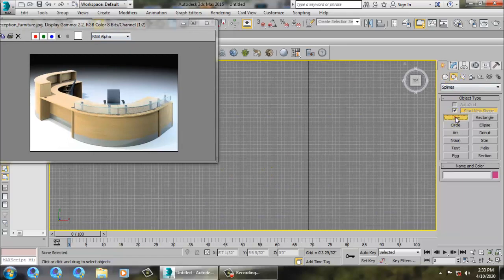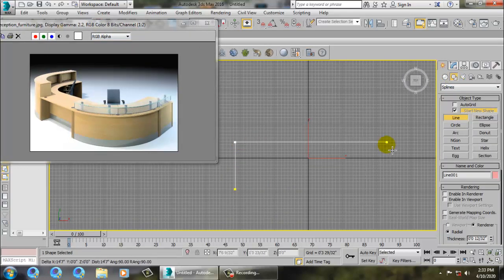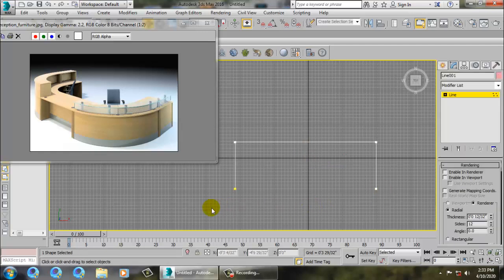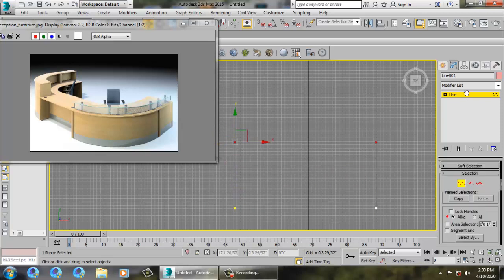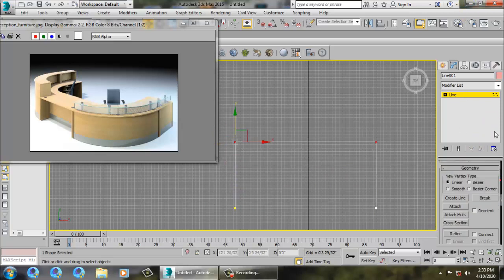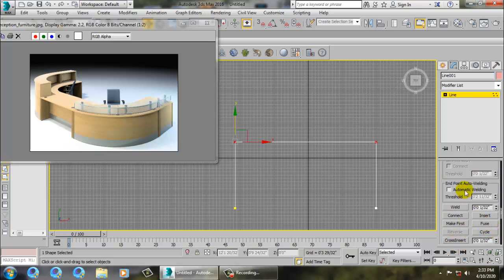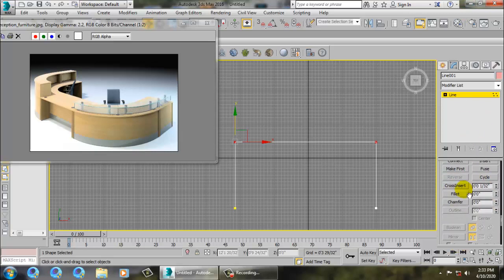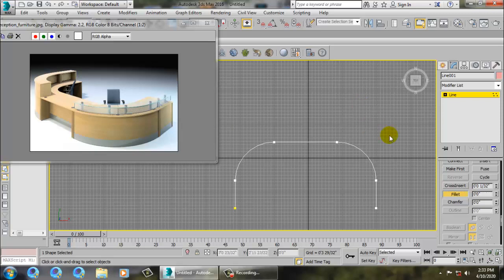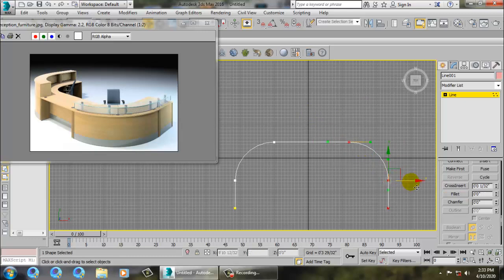Let's take a line tool and draw with it. Select these vertices and push it a bit down. Select both vertices, go into fillet, and apply fillet here. Using a bit more fillet in this way, then shift it a bit over here.